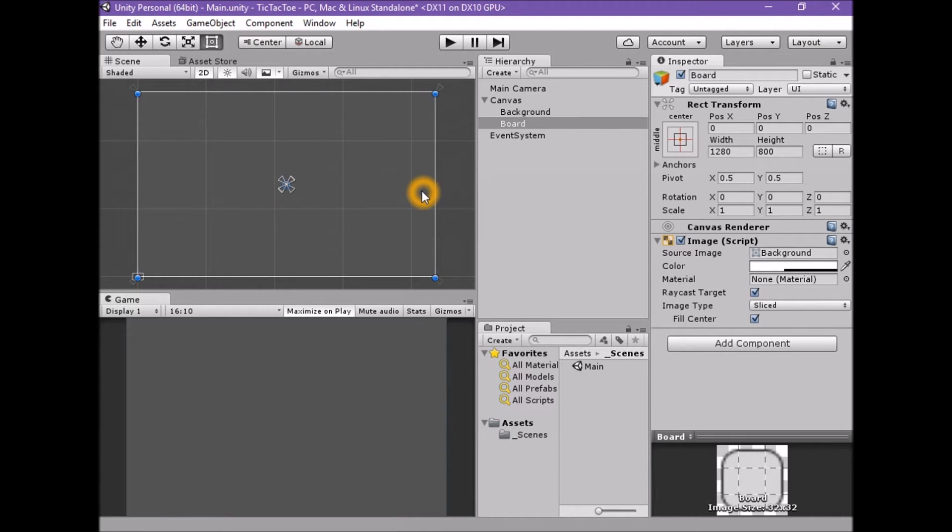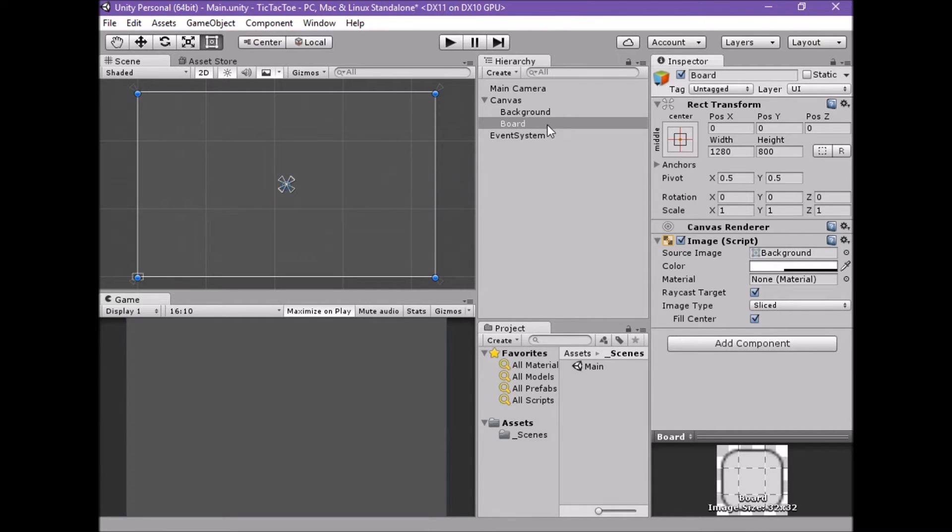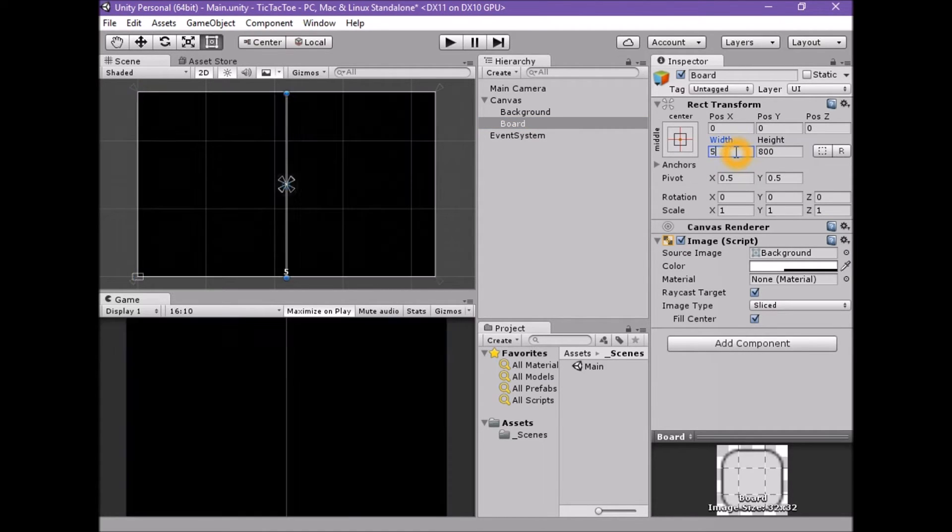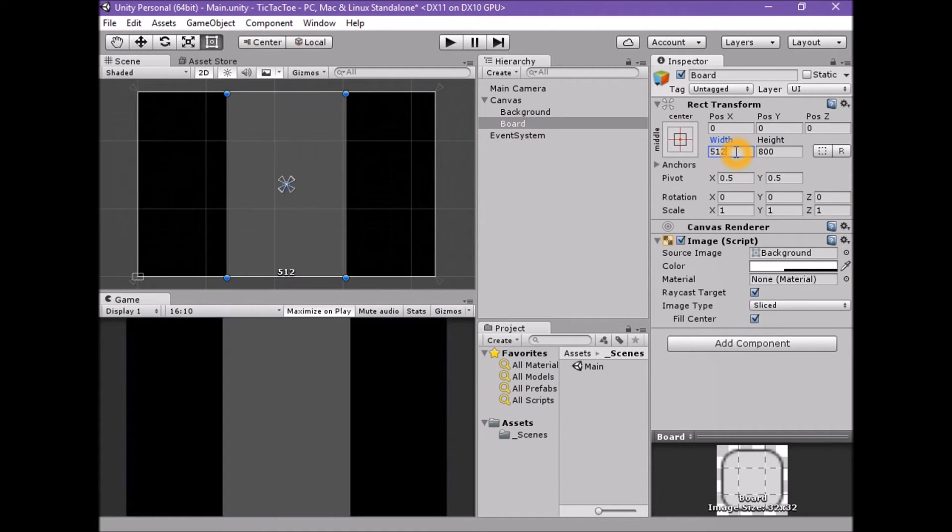To make this look more like a board we will need to affect the size and color of the panel. Select the board game object. With the board game object selected, set the rect transform's width property to 512.